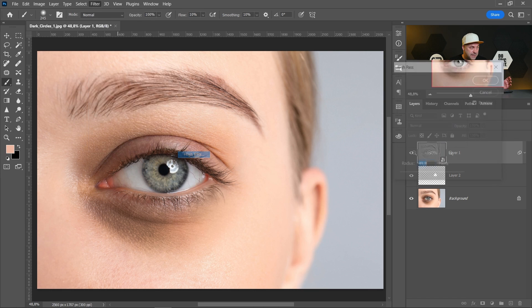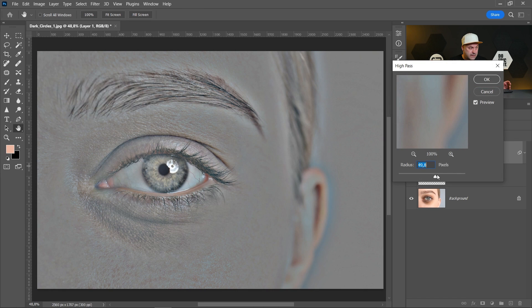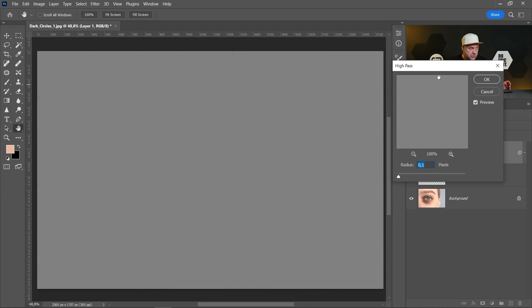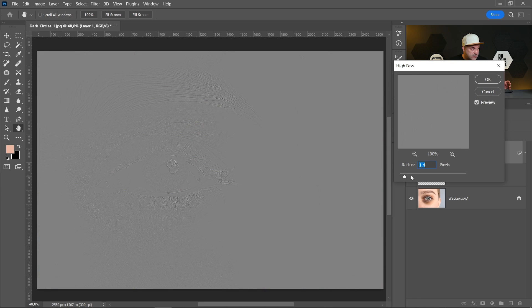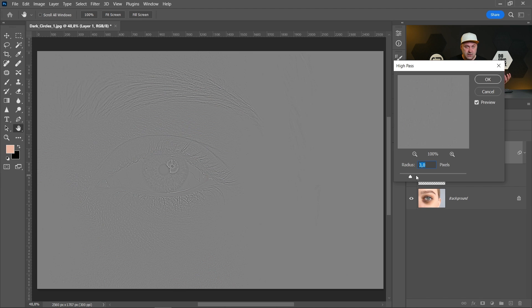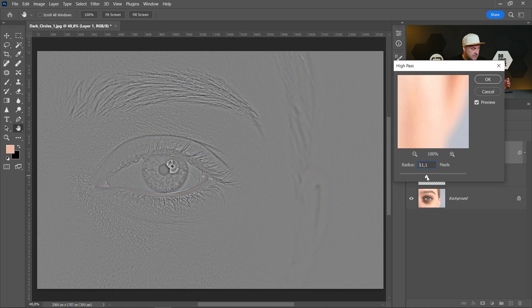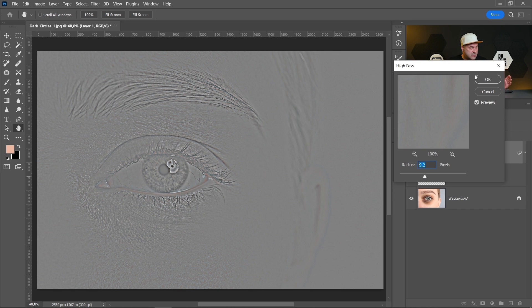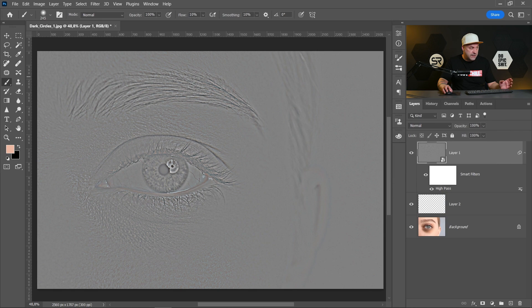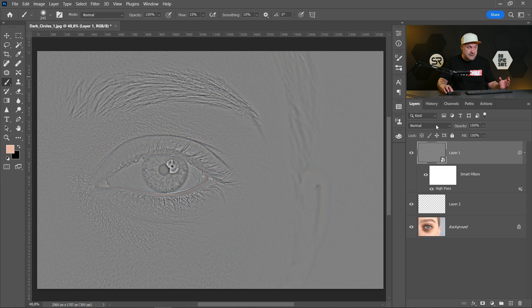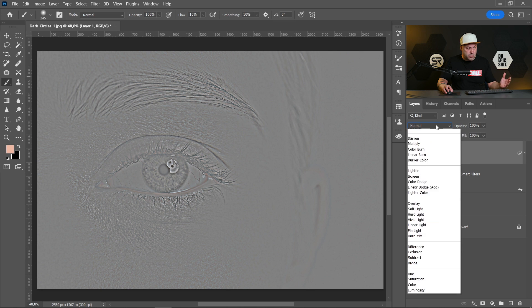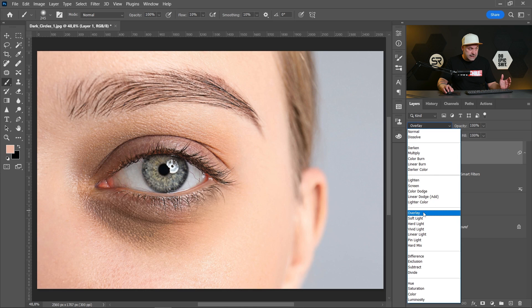High pass. Decrease the radius to zero and start increasing till you start seeing the dark circle under the eye. Maybe in our case around nine is good. Click OK. Now let's change the blend mode to overlay.